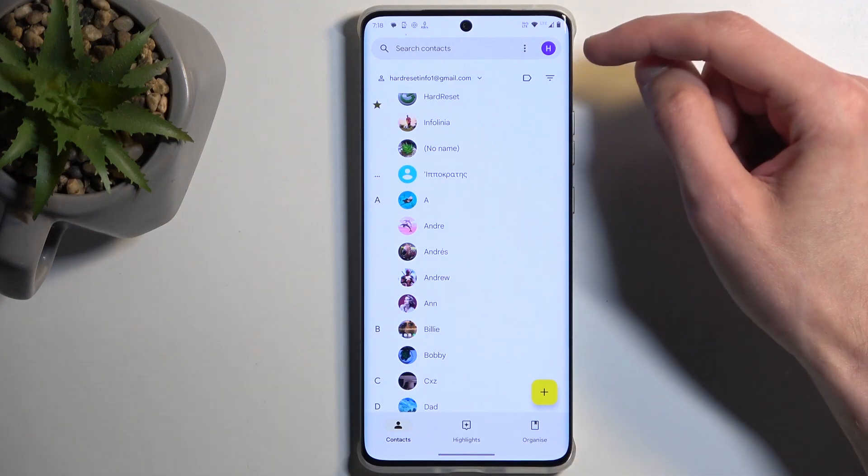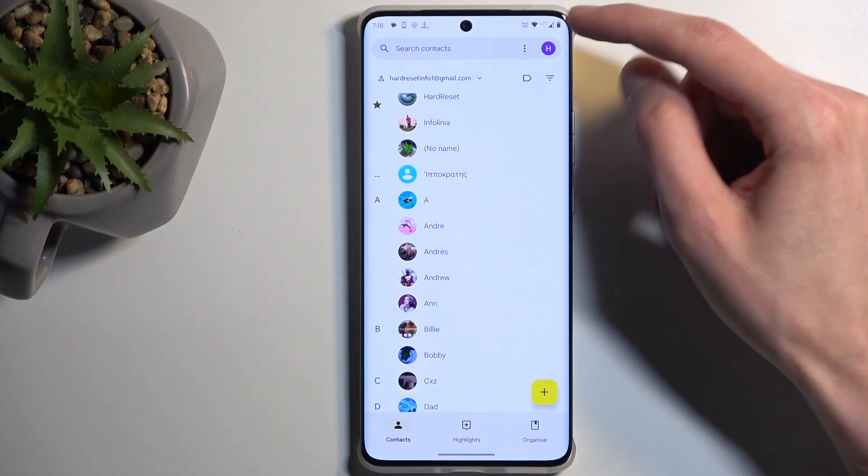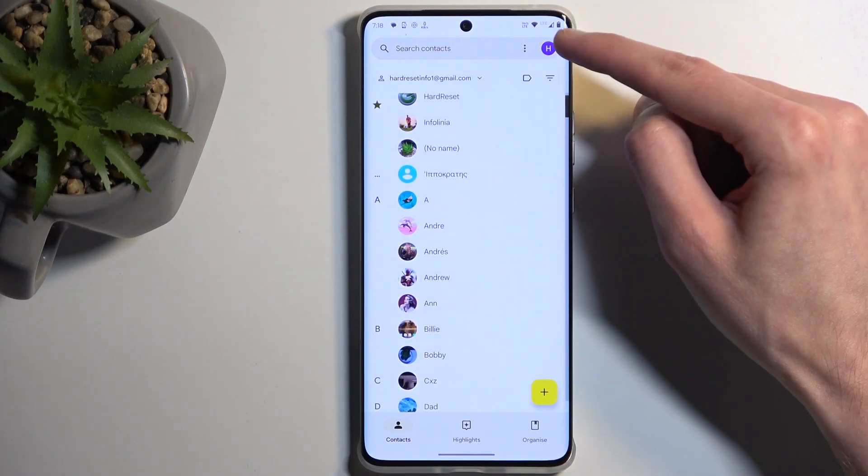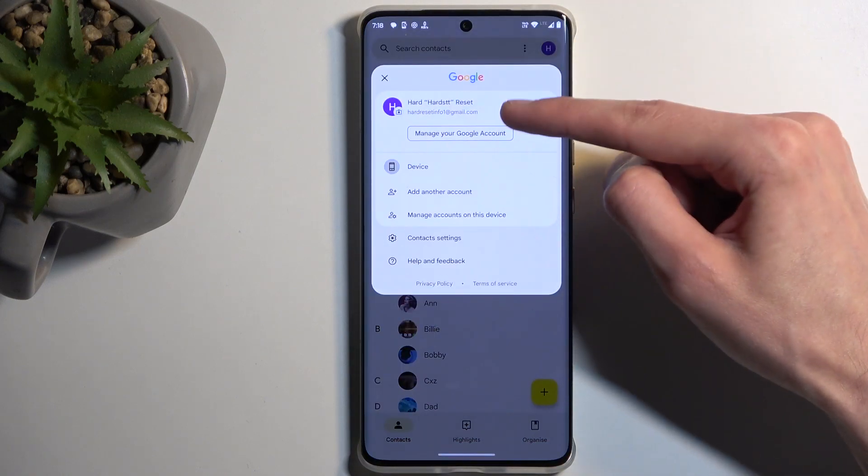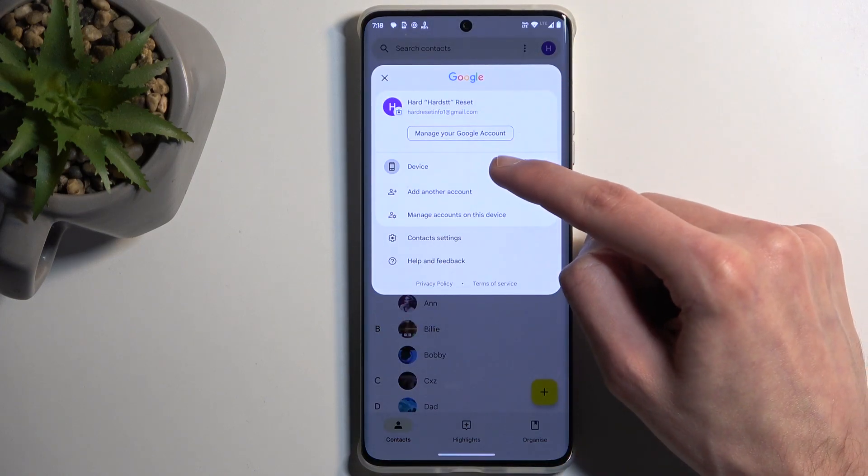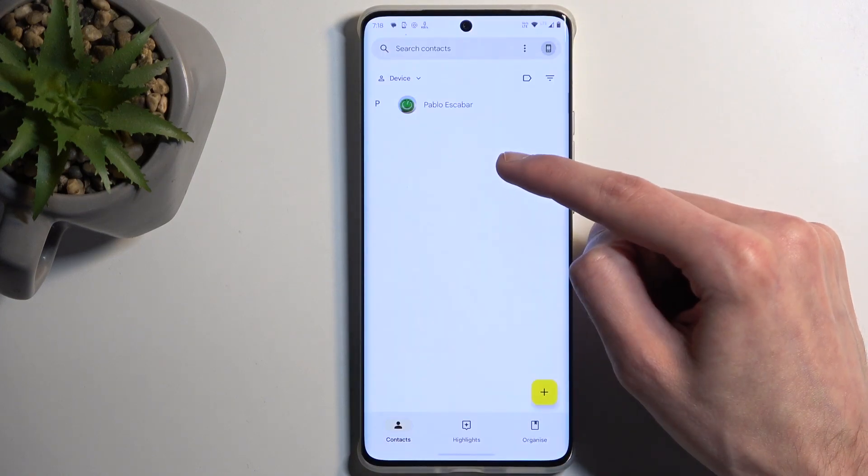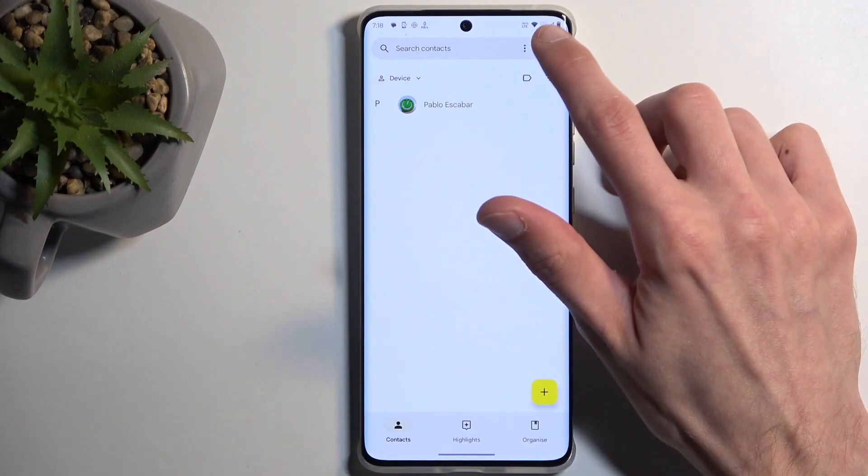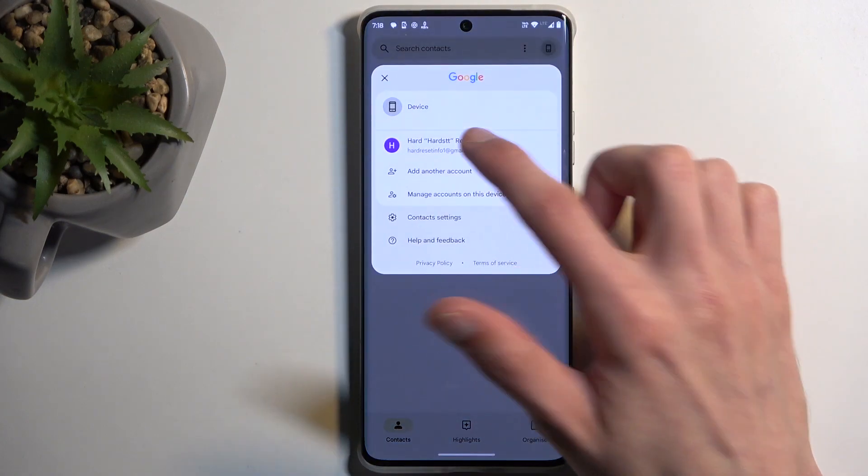I do want to clarify, right now all these contacts are located on the Google account that I have signed in on the device. I could also display contacts from the device, which I have one contact on.